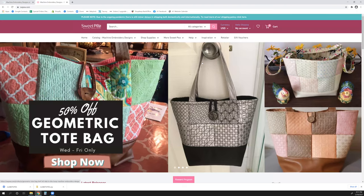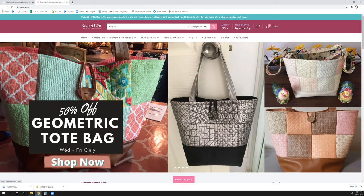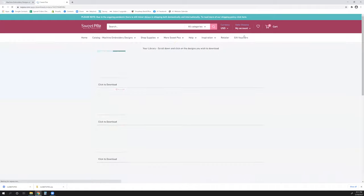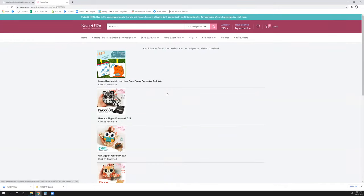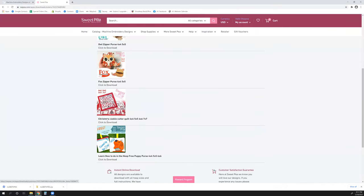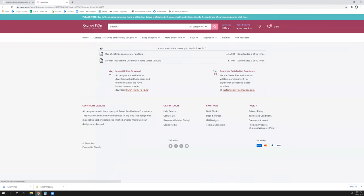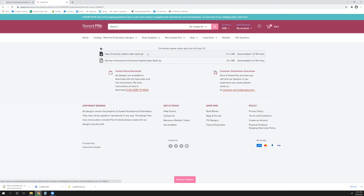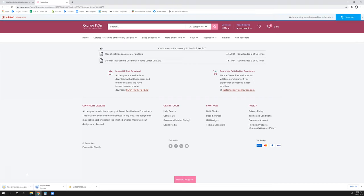So let's go up to Sweet Pea Embroidery. This is a really popular site as well, and I'm just going to go to my account and my downloaded files. So these are going to be designs that I previously purchased. I'm going to download the Christmas cookie cutter. It says click to download. On a lot of these websites, you get unlimited times to download, and on some of the larger files you do have limited downloads. So I'm going to select this top one that I've downloaded 750 times. It is all of the files for the Christmas cookie cutter quilt, and it's a zip file.